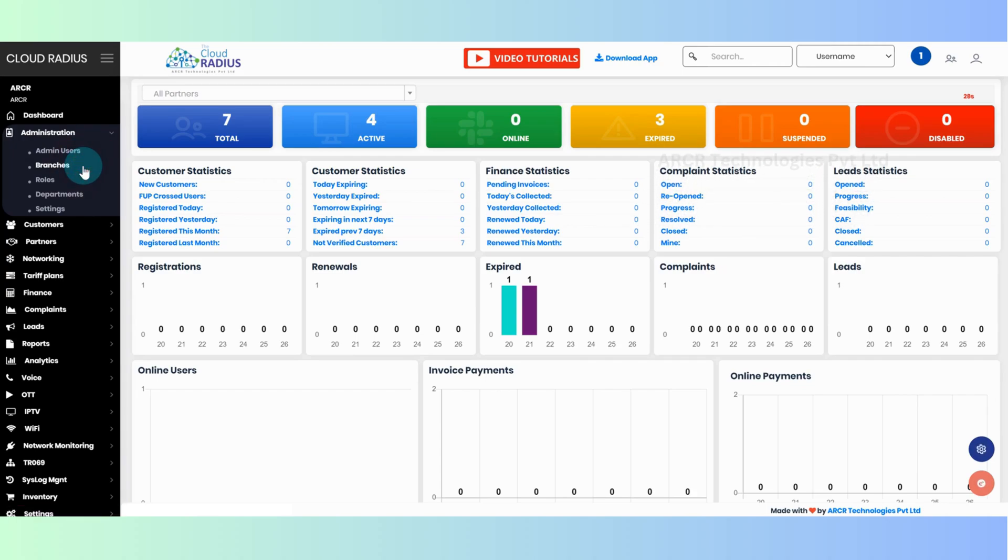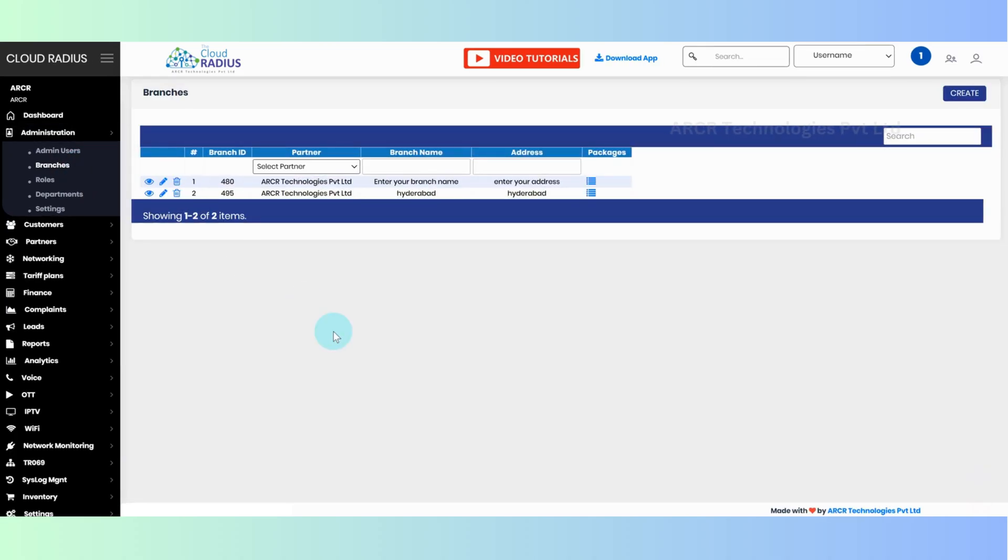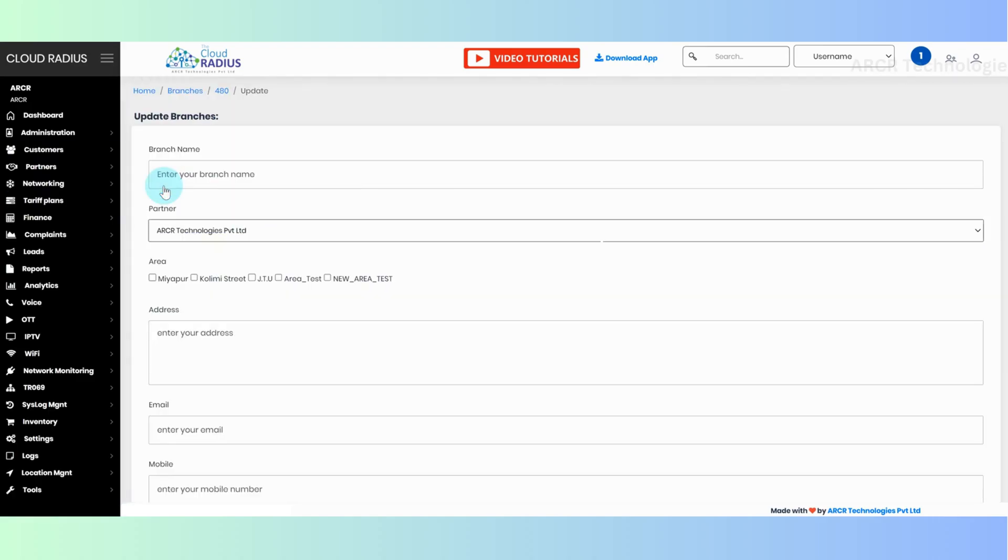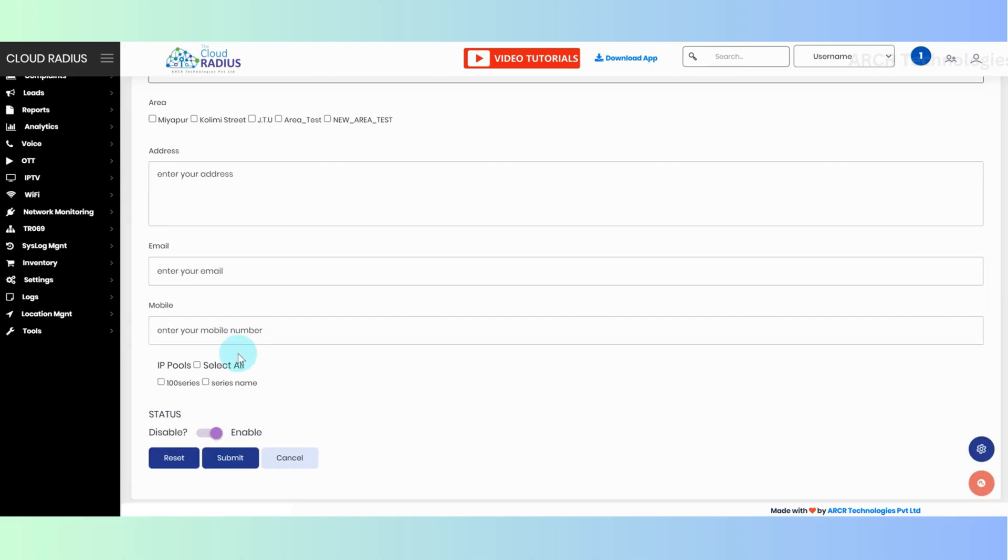All branches in that partner will be displayed. Click on the edit icon to edit the branch to which you want to assign the IP pool.